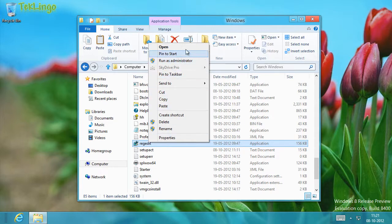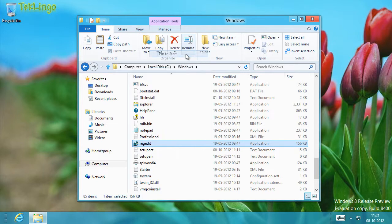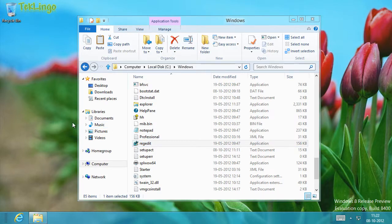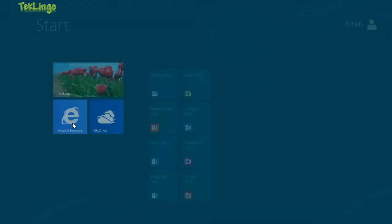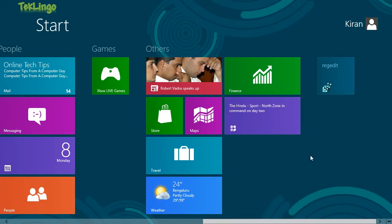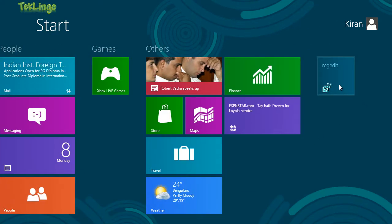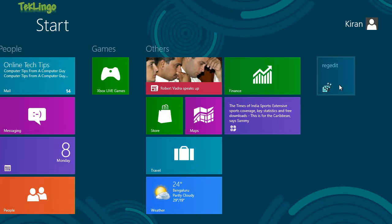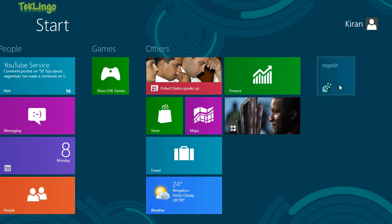Alright, so if I right click on it, you can see I have an option to pin it to the start screen. So I'll simply click on it. Now if I go to the start screen, I should be able to see regedit. There you go. That's how you pin a desktop app on the start screen.